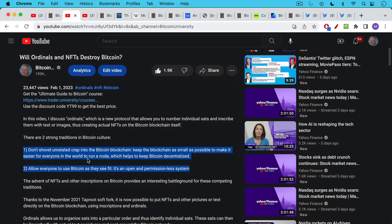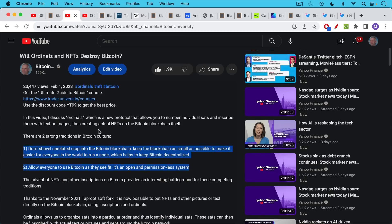First one is don't shovel unrelated crap into the Bitcoin blockchain. Keep the blockchain as small as possible to make it easier for everyone in the world to run a node which helps to keep Bitcoin decentralized.